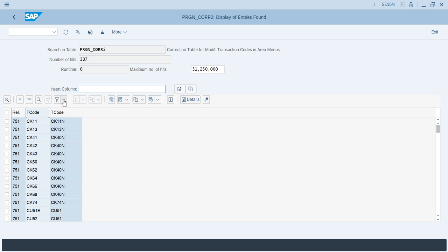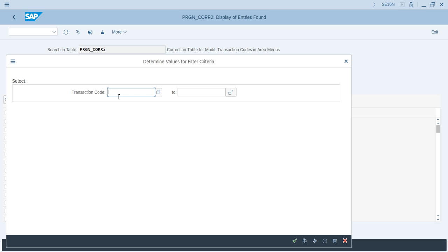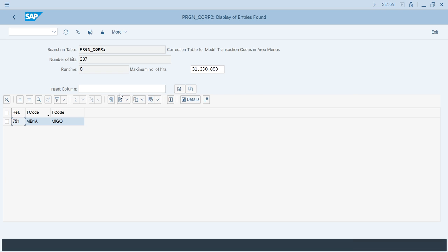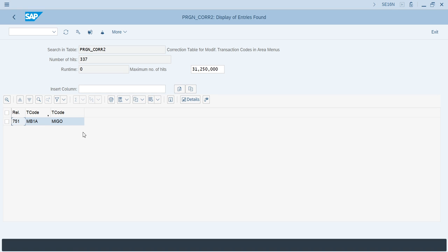Then go to filter and type any transaction. For example, the transaction MB1A, this is obsolete in S4HANA. I will type MB1A, this old transaction code in ECC, and press enter. Here, the new transaction code for MB1A in S4HANA is MIGO. So we can't use MB1A in S4HANA system, it will be navigated to MIGO screen only.